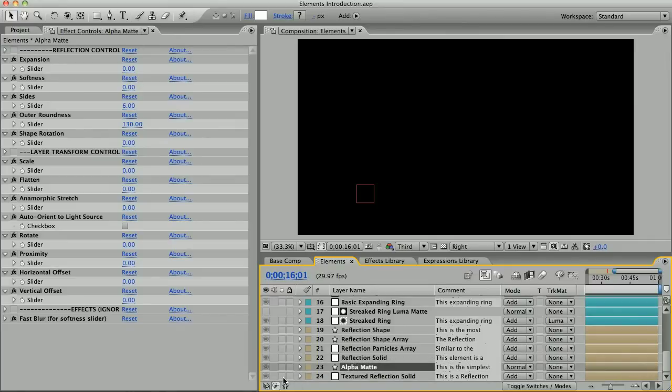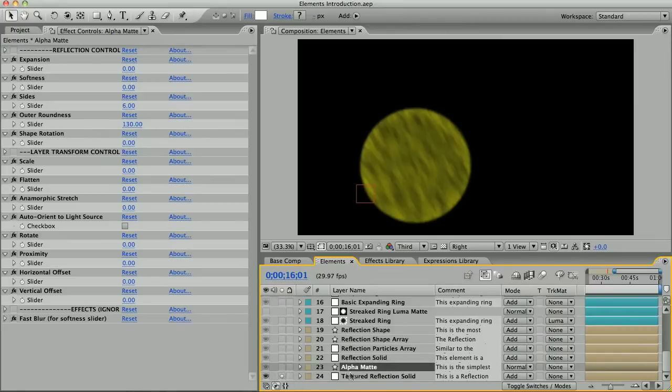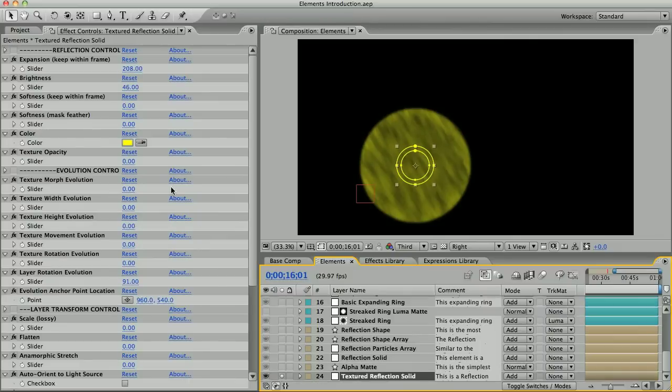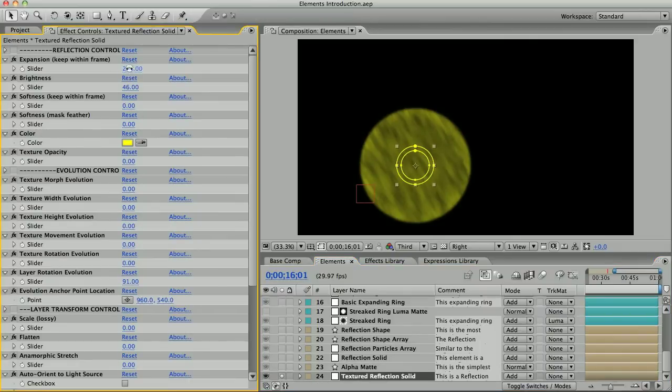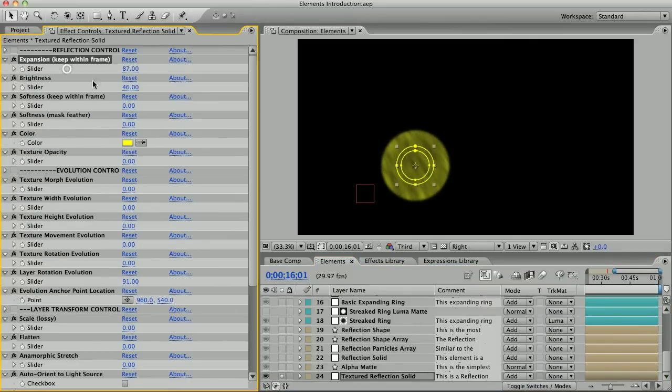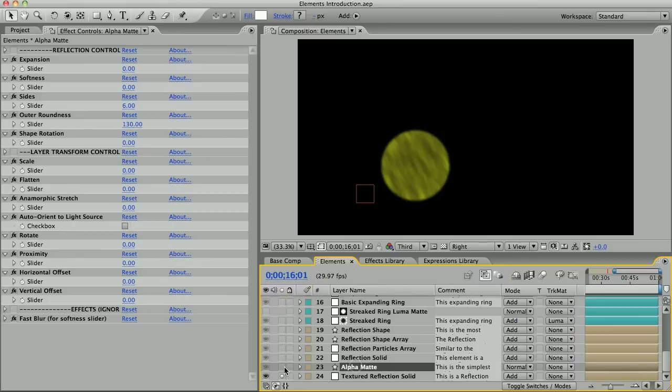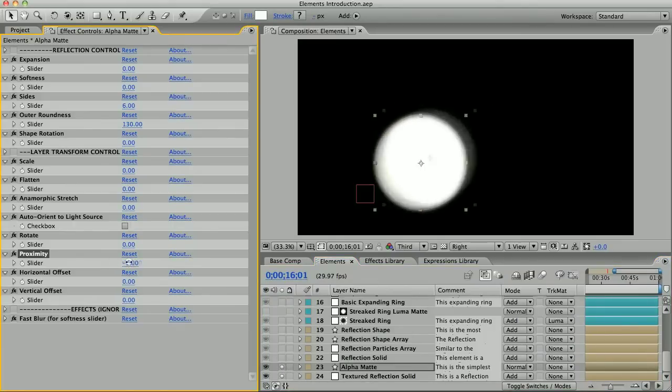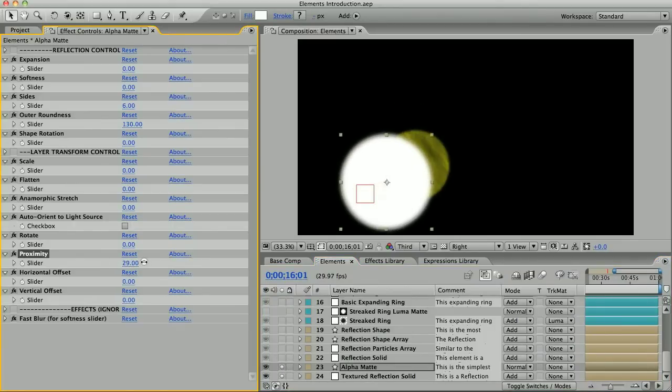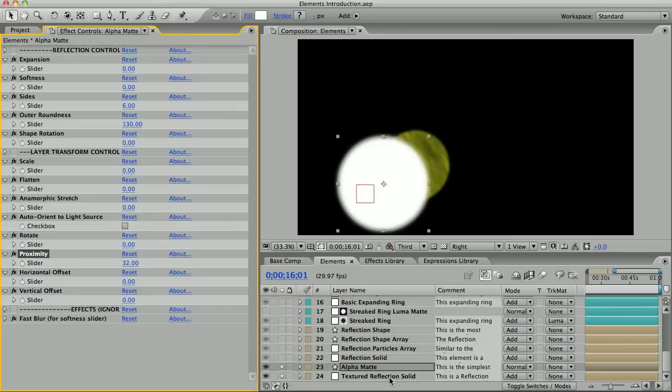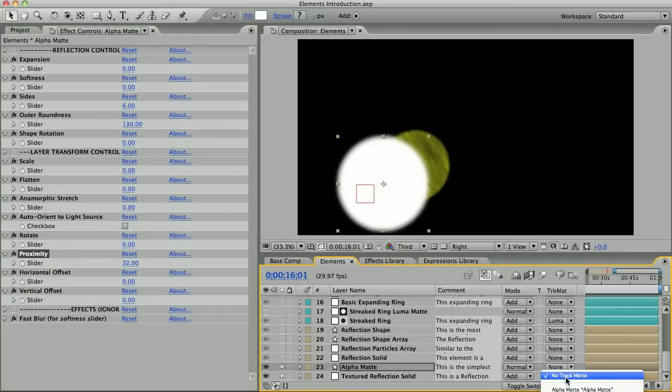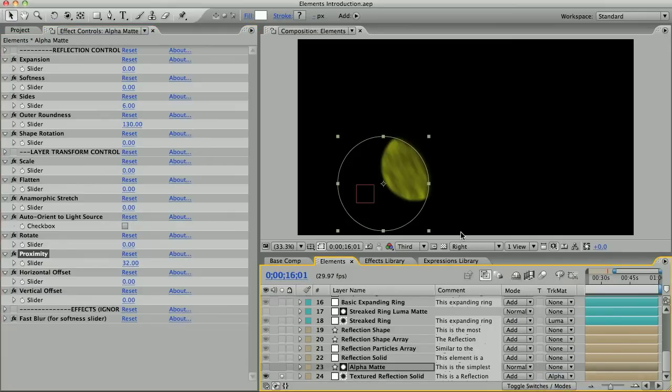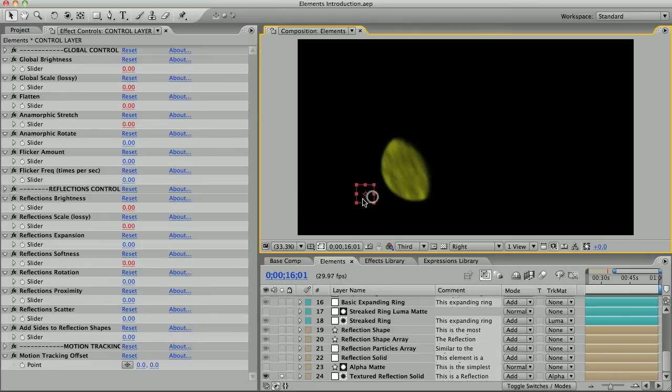You can see if I put it above this textured reflection solid element, I'll make this one a little bit smaller and move this alpha matte so that it's only overlapping part of the reflection solid. Then I'll go to my bottom layer and set the track matte to alpha matte. Now you can see that any part of the layer that the alpha matte overlapped is now showing and everything else is hidden.